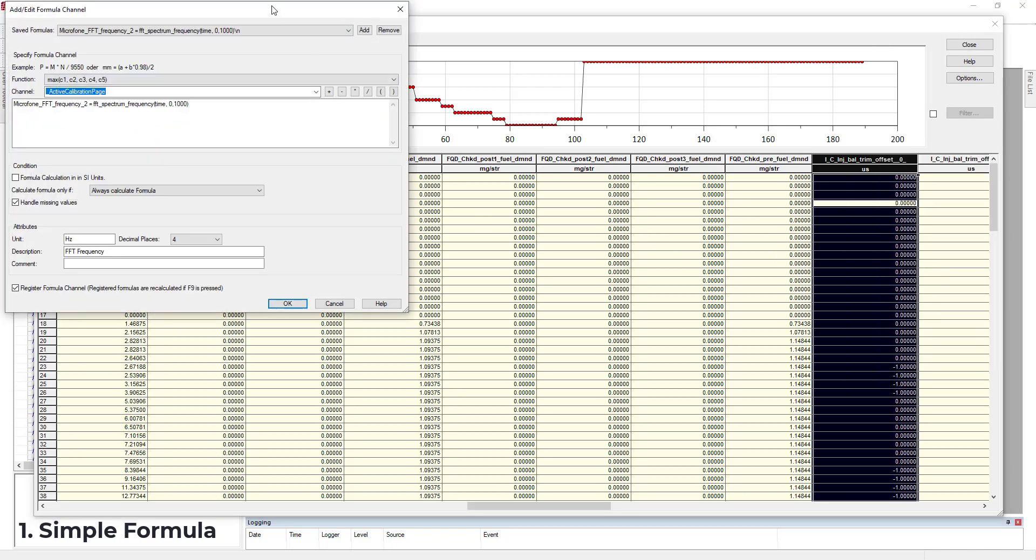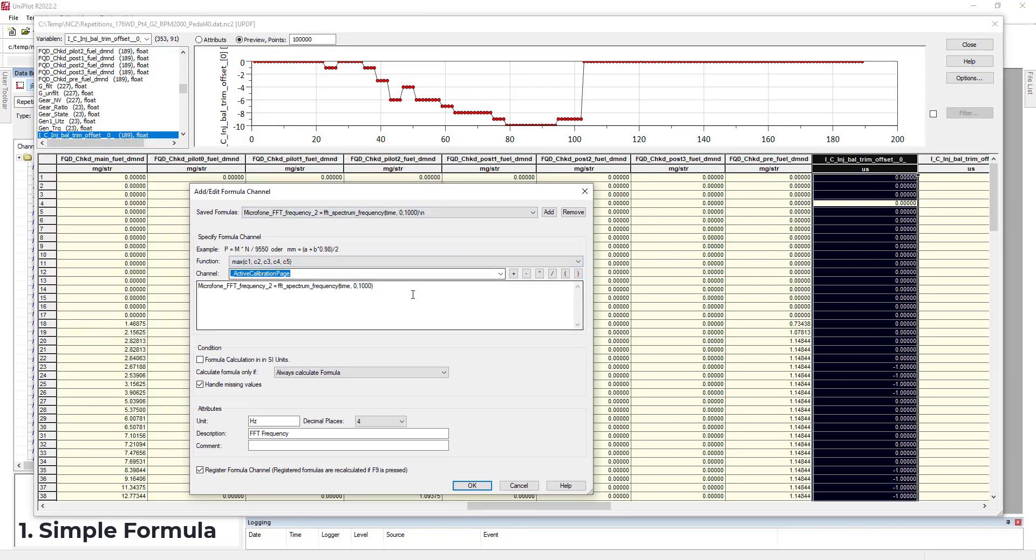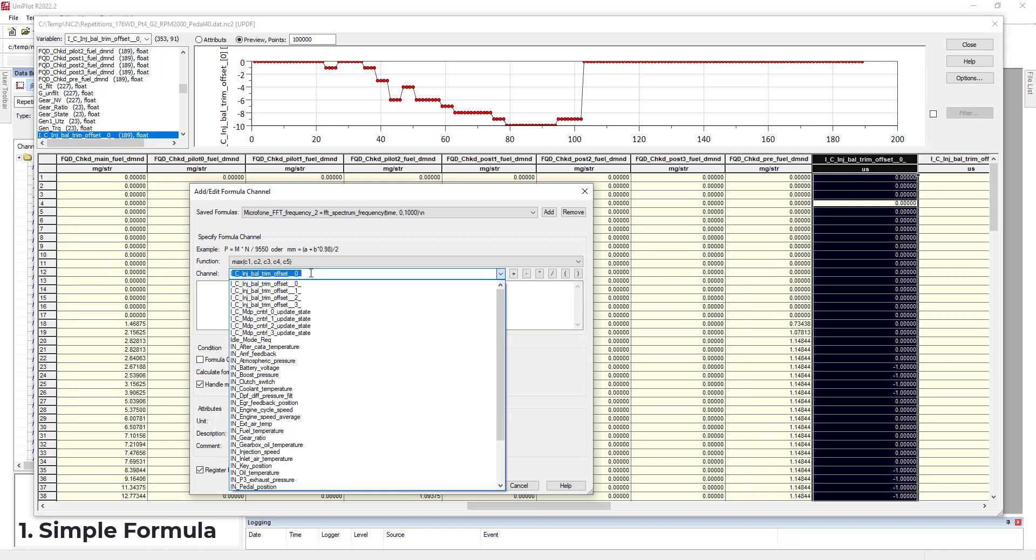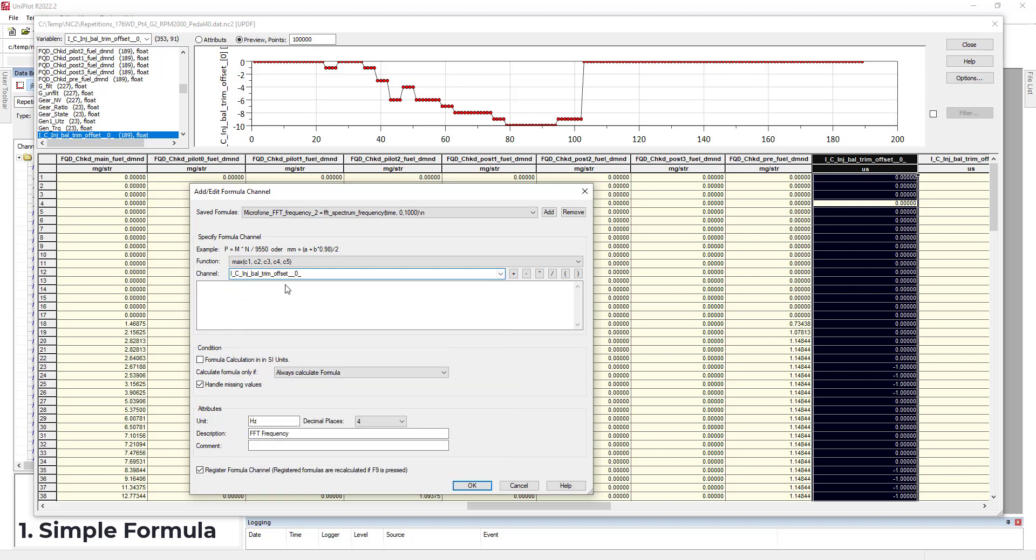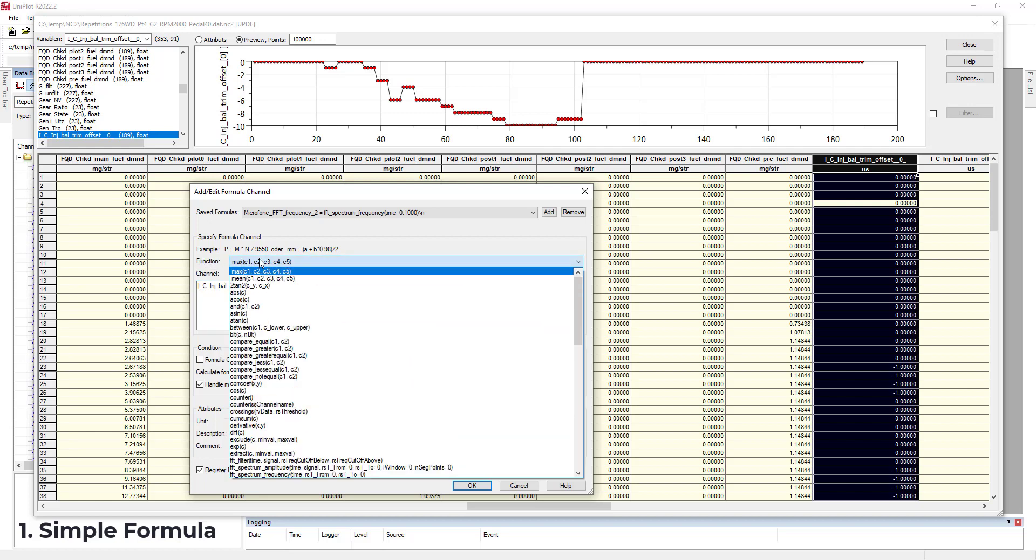Once it's done, you have this window that you normally already know how to use, but we'll go for a reminder. So I will look for my channel once again through this channel selection window. I will select the label. As I want to compute the absolute value, I will add the abs suffix. And then I will look for the absolute value in the function drop down menu.